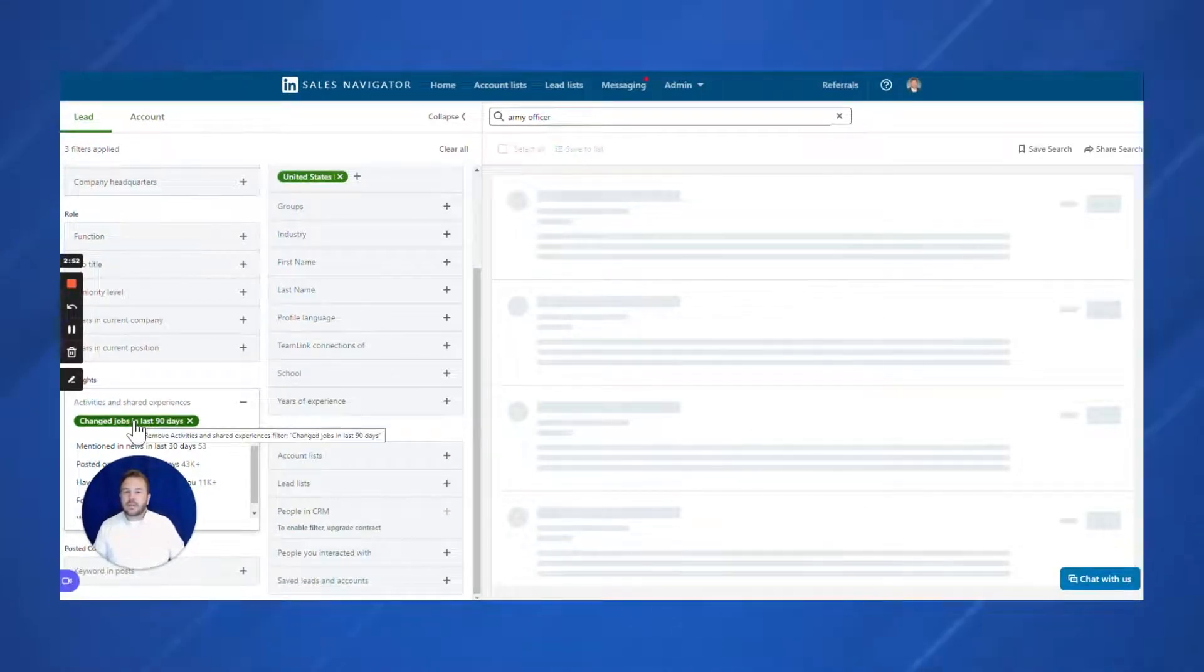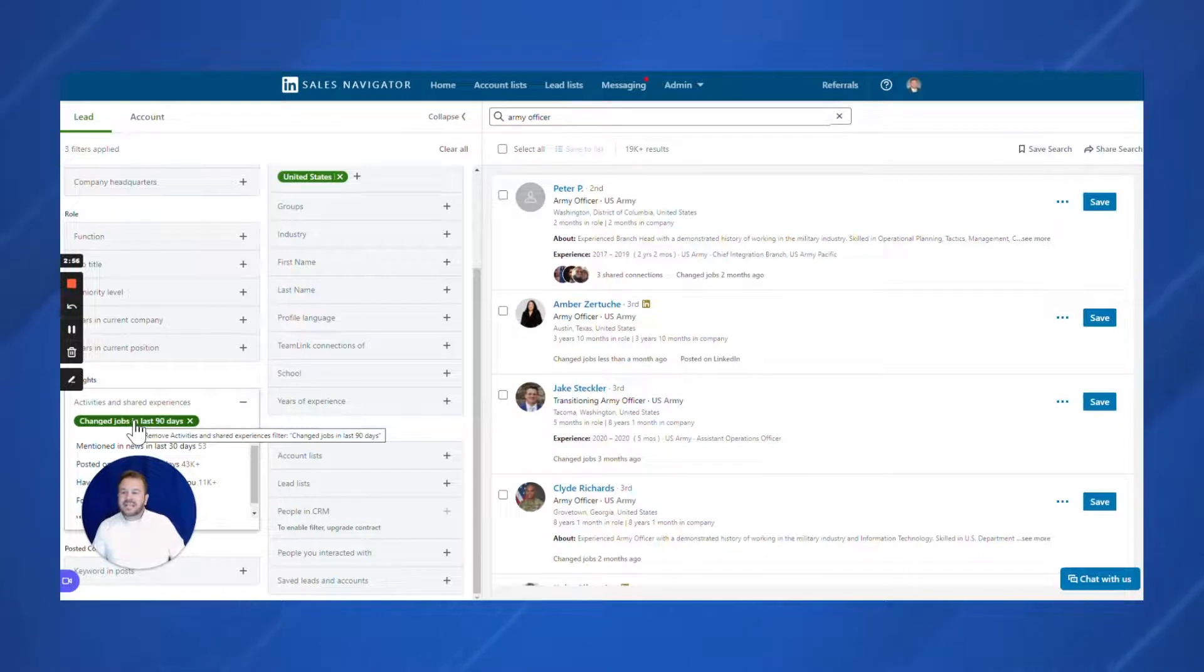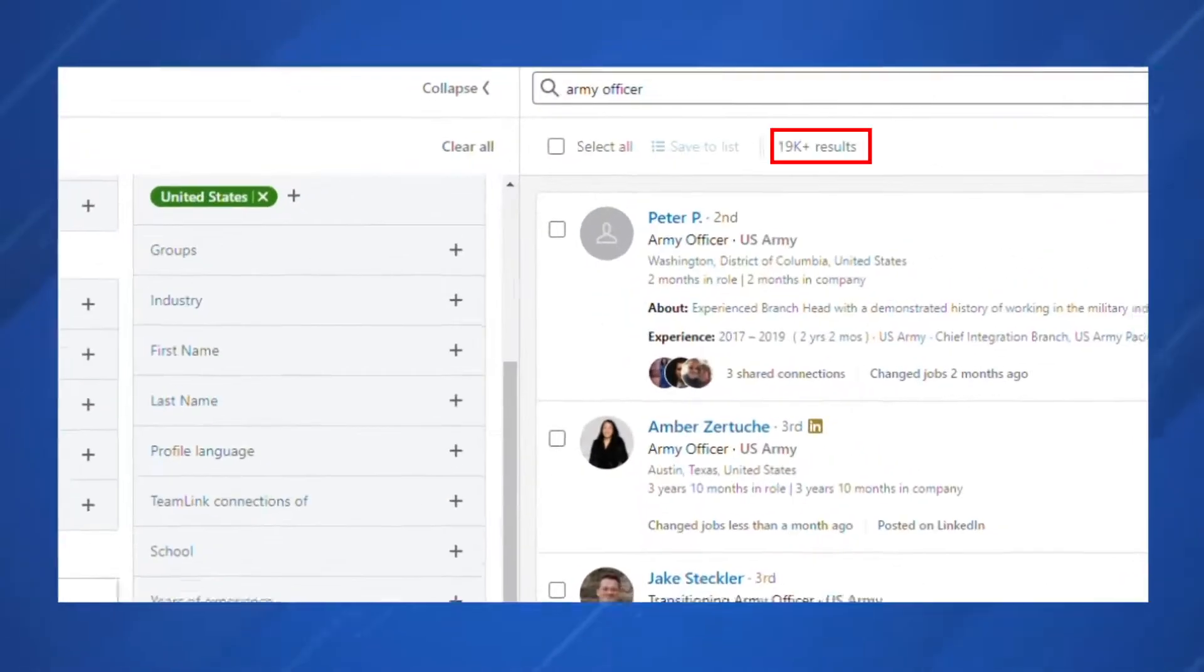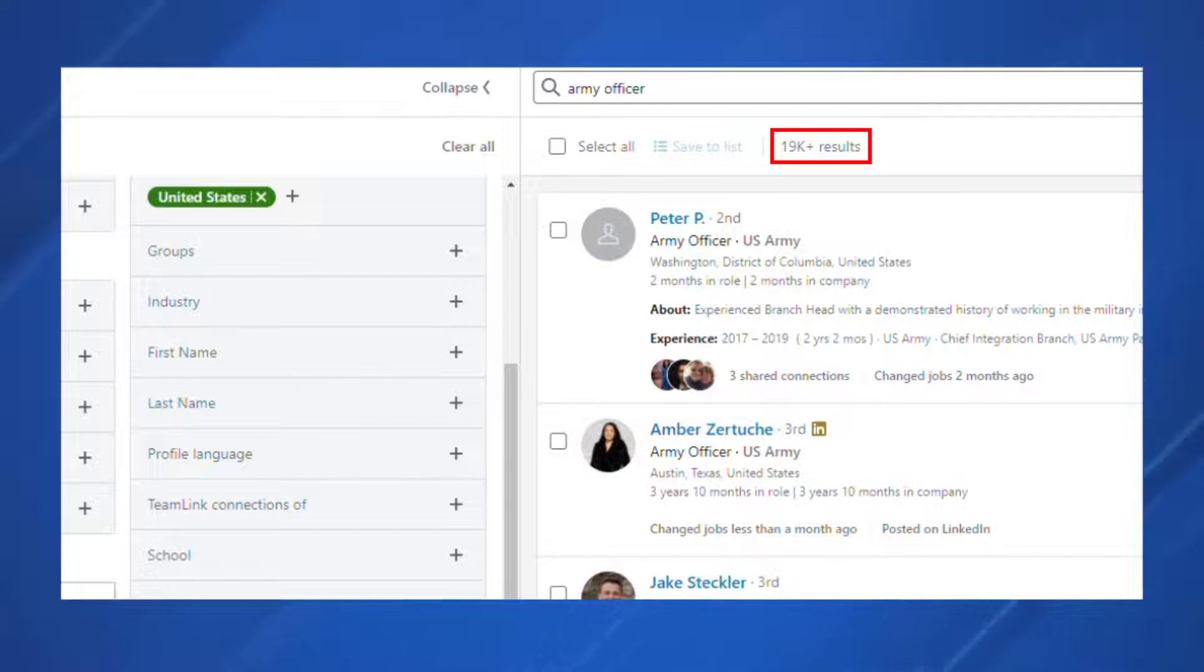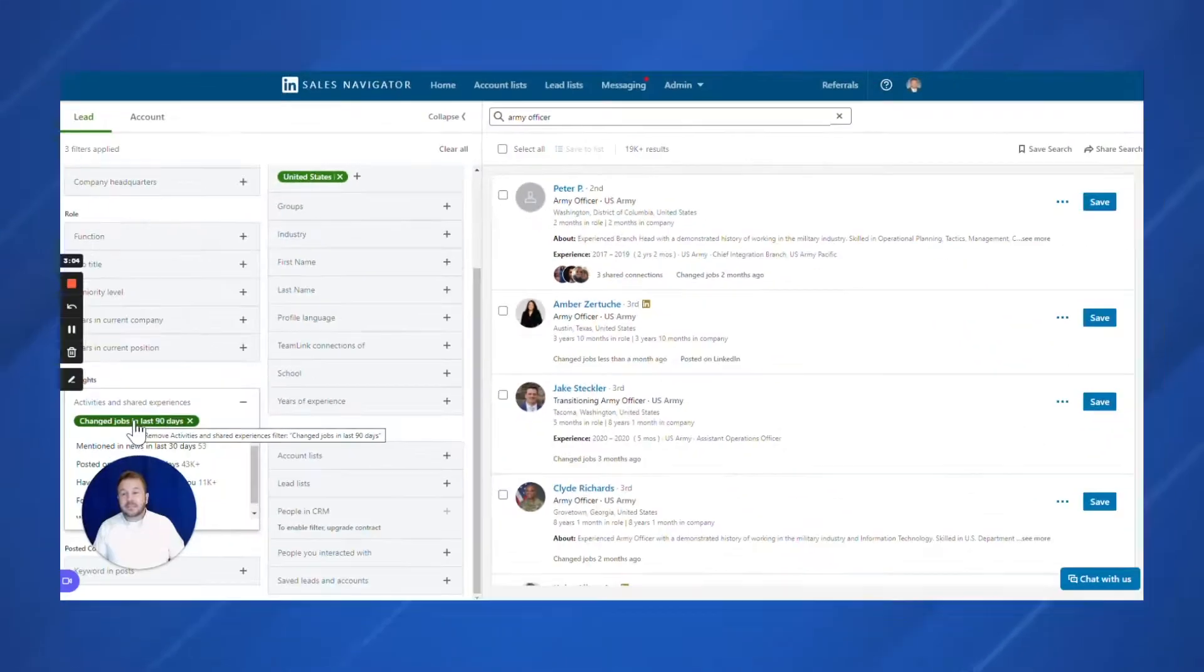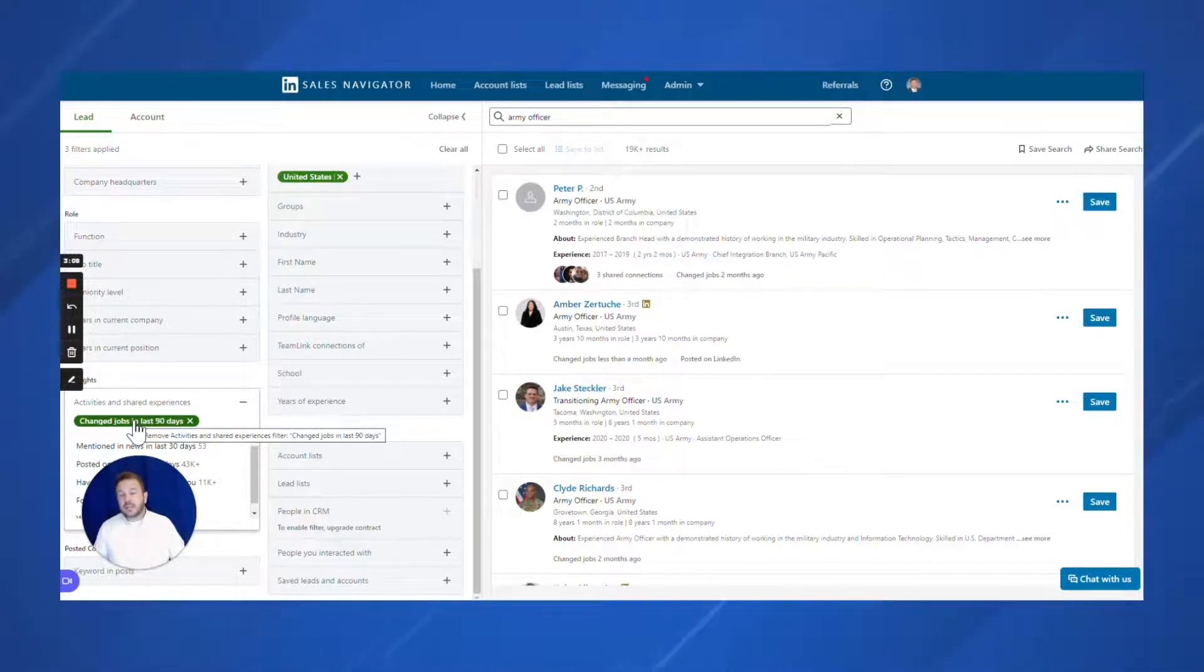So when we look at this one, the last 90 days, I have a list of 19,000 army officers in the United States that changed jobs in the last 90 days. What can you do with that? These are people in transition.